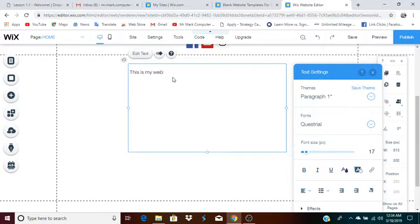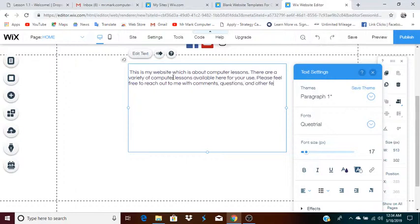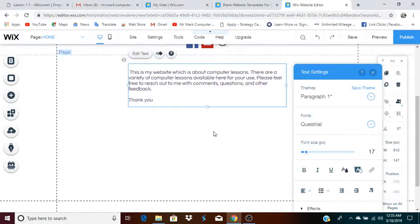This is my website, which is about computer lessons. It's just an example. There are a variety of computer lessons available here for your use. Please feel free to reach out to me with comments, questions, and other feedback. So you can make a text box like this, and if you want to make it smaller, you can shrink down the text box.